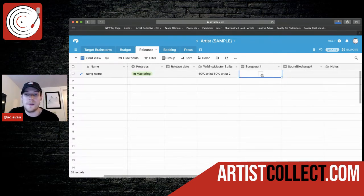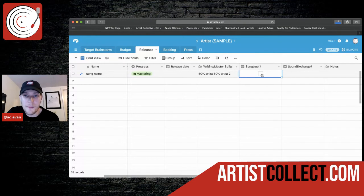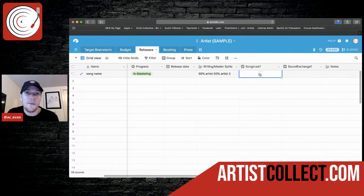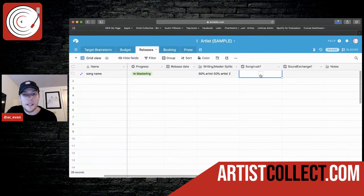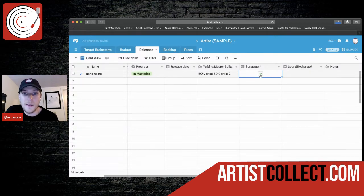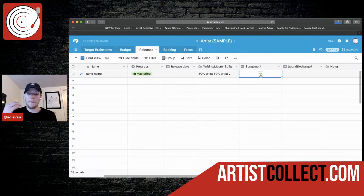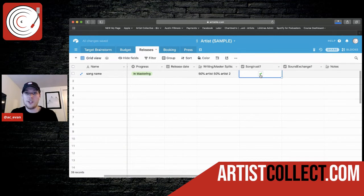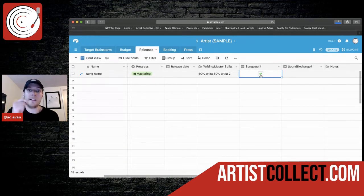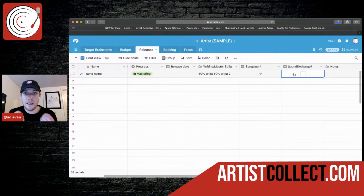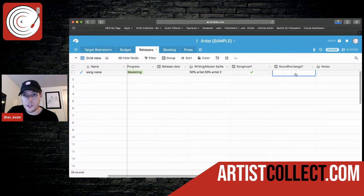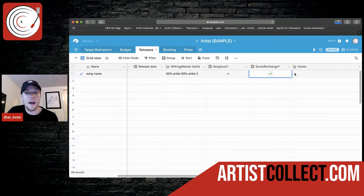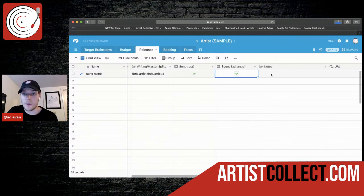Song trust. So this is the publishing admin. If you have one, you can delete these if you don't need them, but this tells me yes, it's been submitted to this particular agency that is collecting royalties for us. So I don't have to worry about it. It's just telling me yes, you've submitted it. So I don't forget sound exchange is another one for digital royalties.